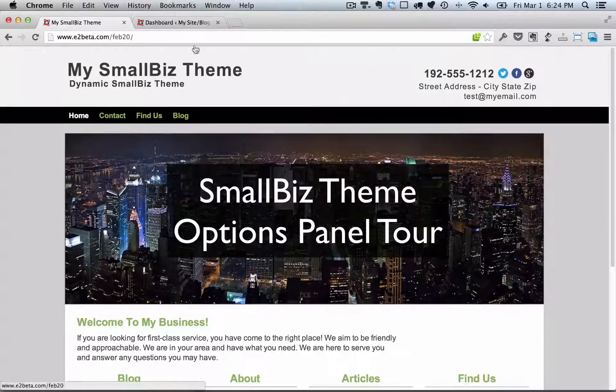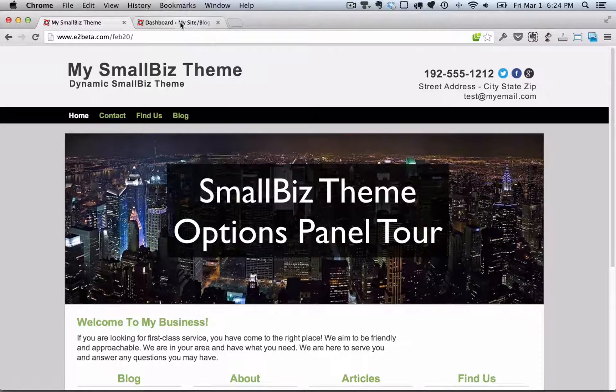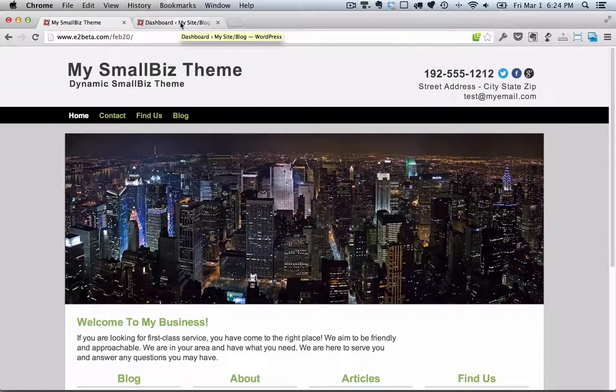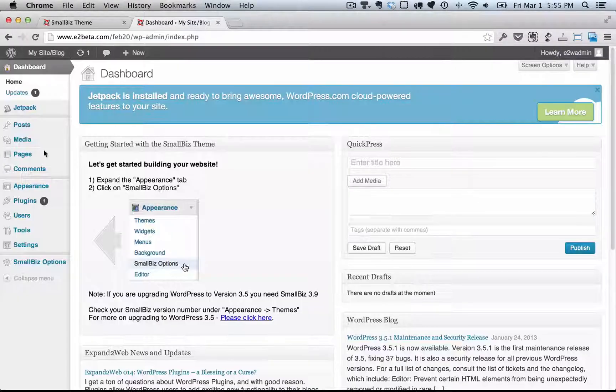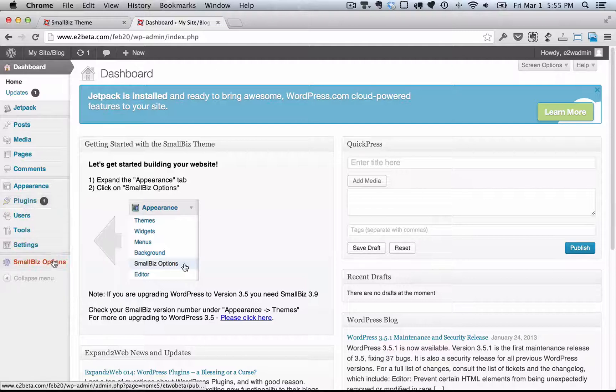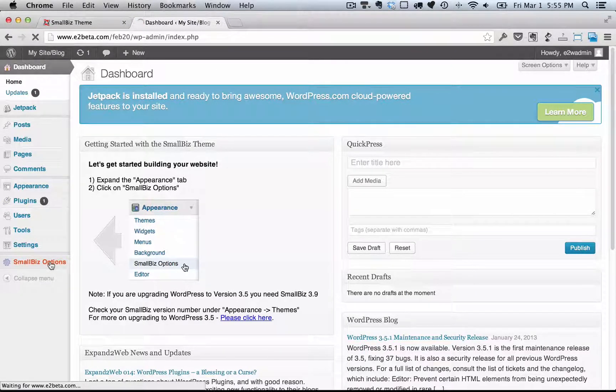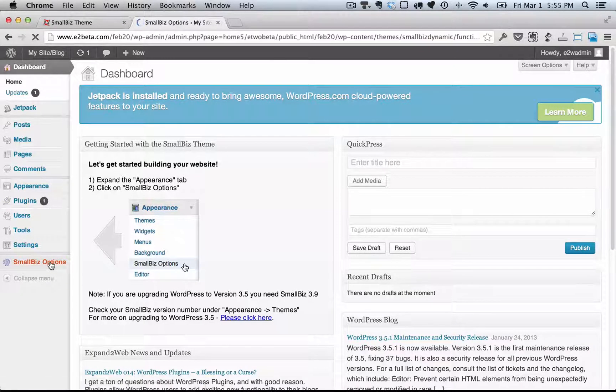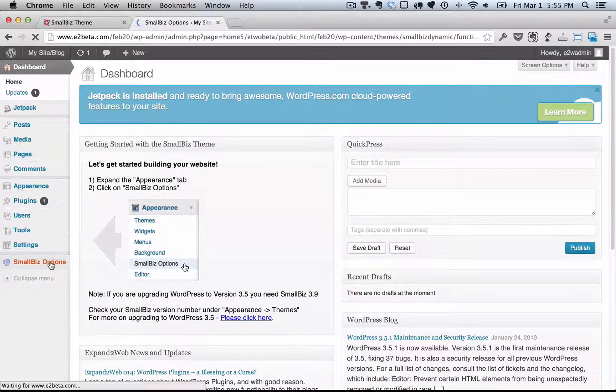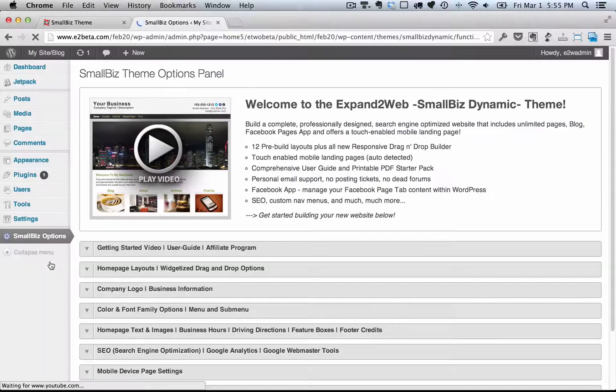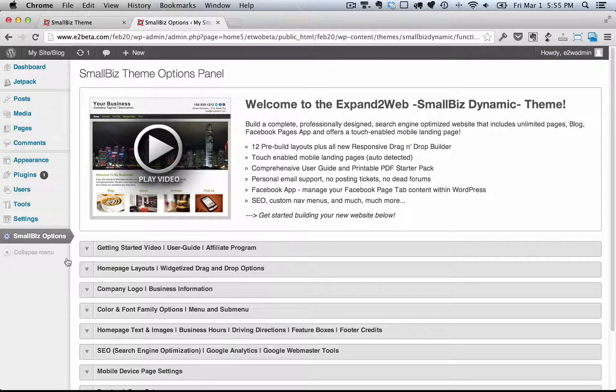For the Small Biz theme, the Options panel is your control center for your website. It takes you step by step through customizing everything you want to do on your website to give it your own unique look and feel.